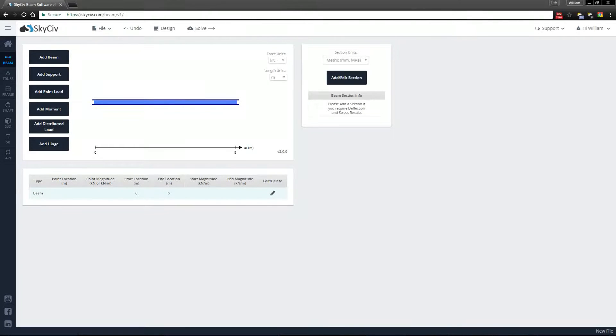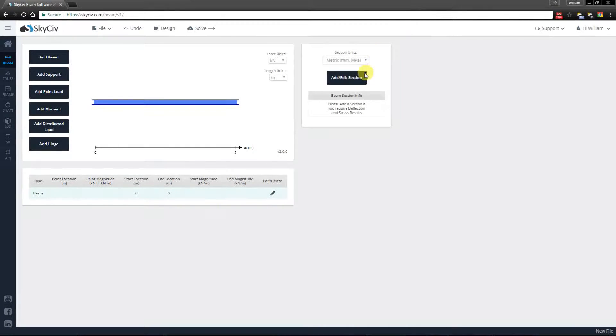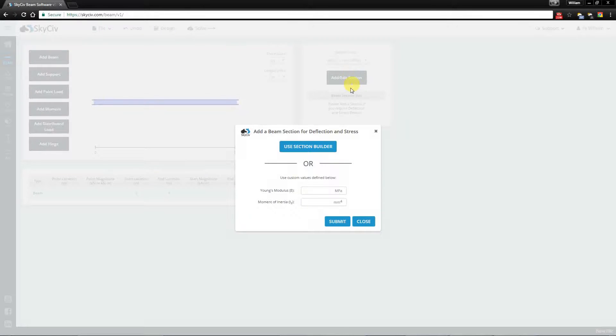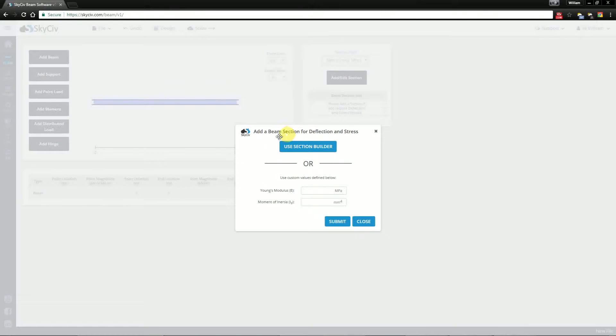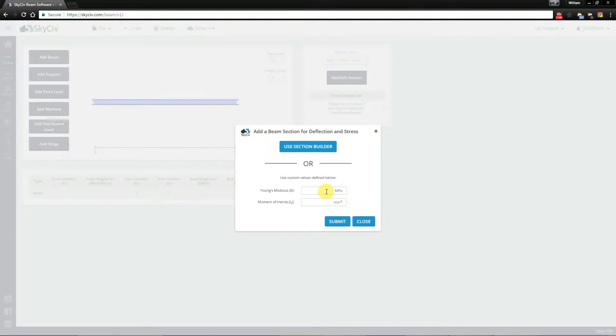Now I'll start by adding a section. We accept two ways to add a section. You can use SkySith's new section builder or you can directly input Young's modulus and moment of inertia.